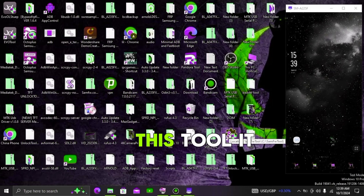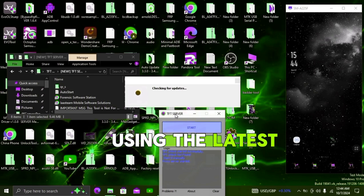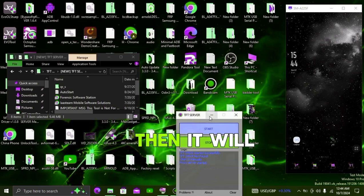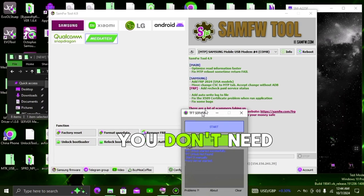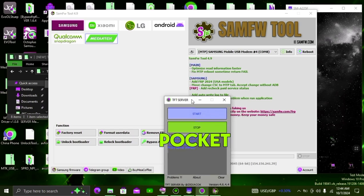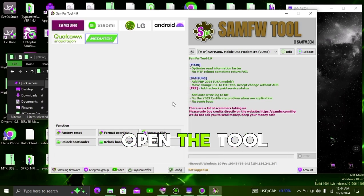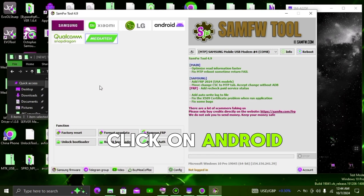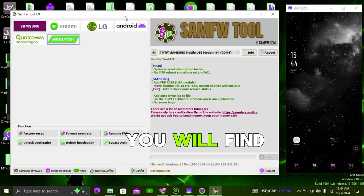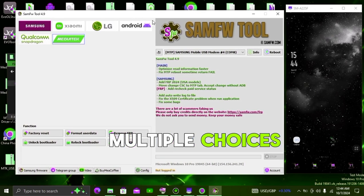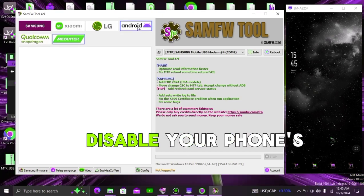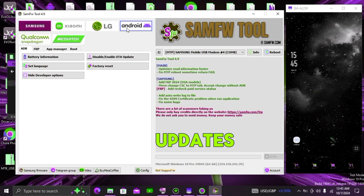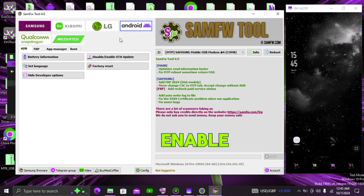Once you open this tool, it will first check if you are using the latest version, then it will open, it's completely free, you don't need to dig your pocket. Now once you open the tool, click on Android, then under the section of Android you will find multiple choices, and from these multiple choices which among them is going to be option to disable your phone's updates, and when you click on disable enable,